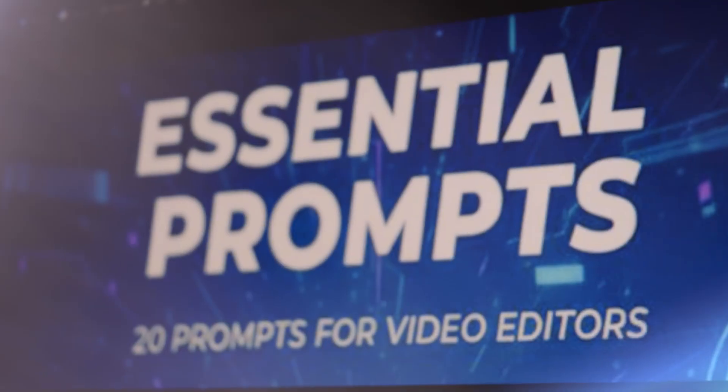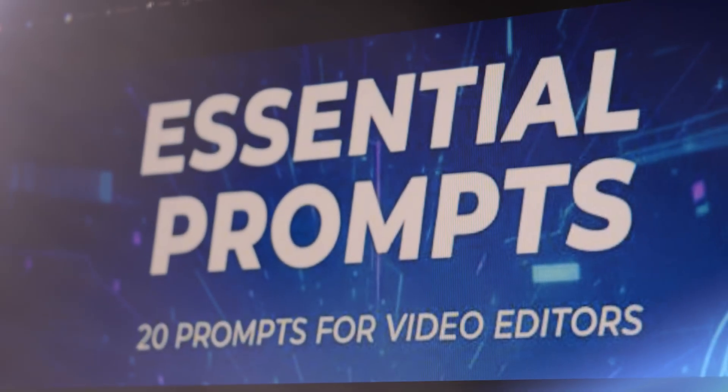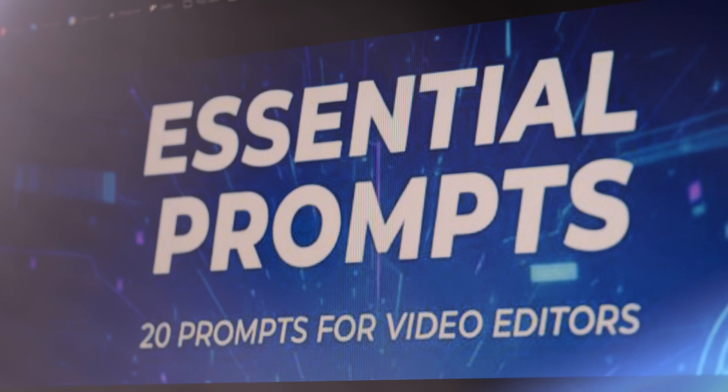And by the end of it I'm gonna explain how you can get what I'm about to show you for free. Let's dive in.